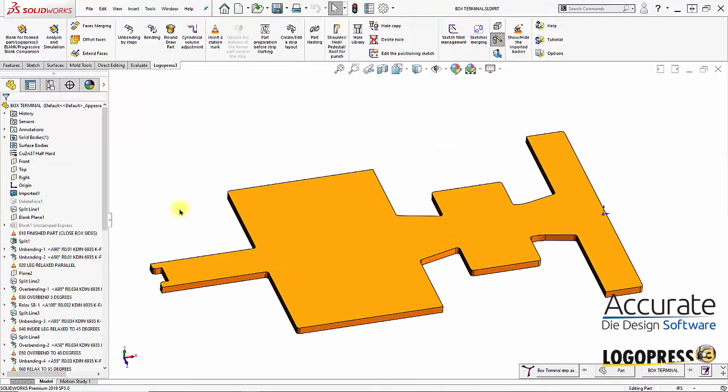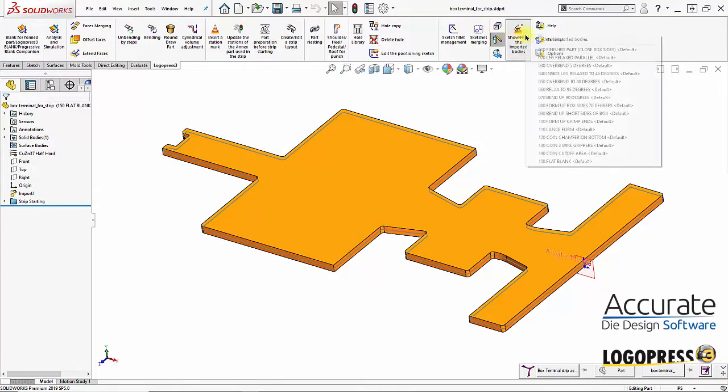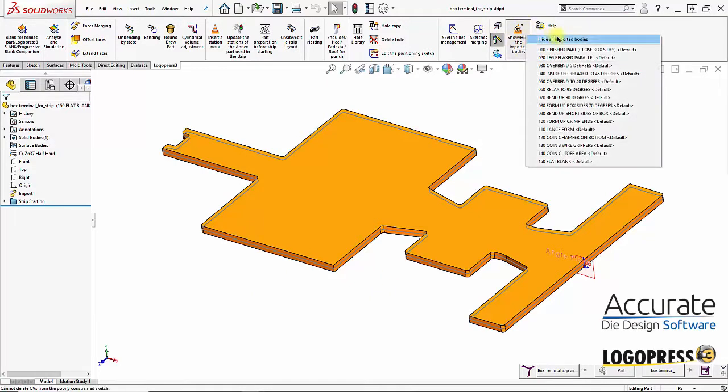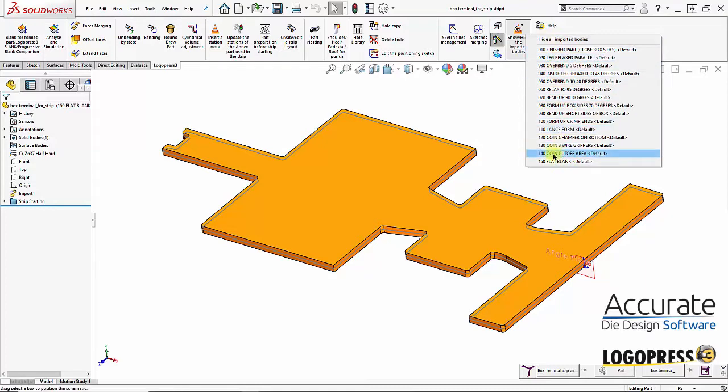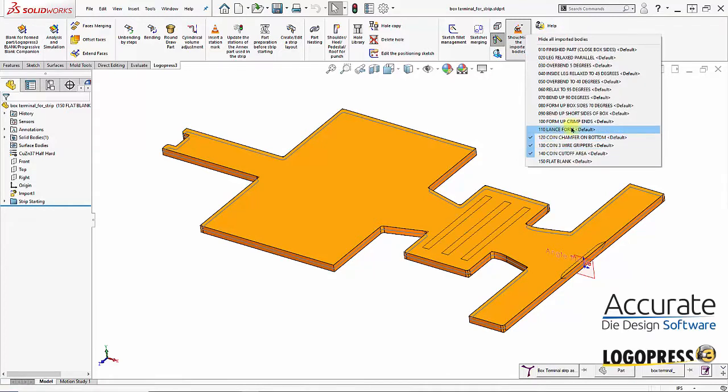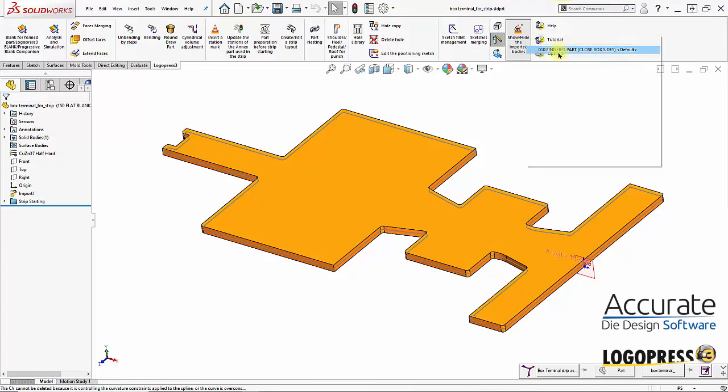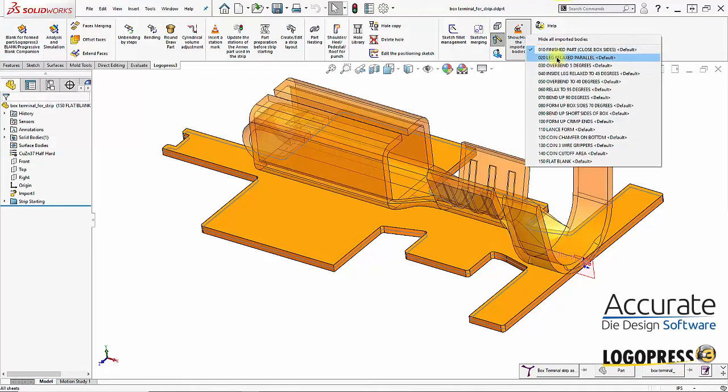Here in the annex part I'll just start overlaying different stations on top of each other. So I can say I want to overlay the different coined areas on top of here, or more so I'll overlay the finished part and the different stages of bending before it.